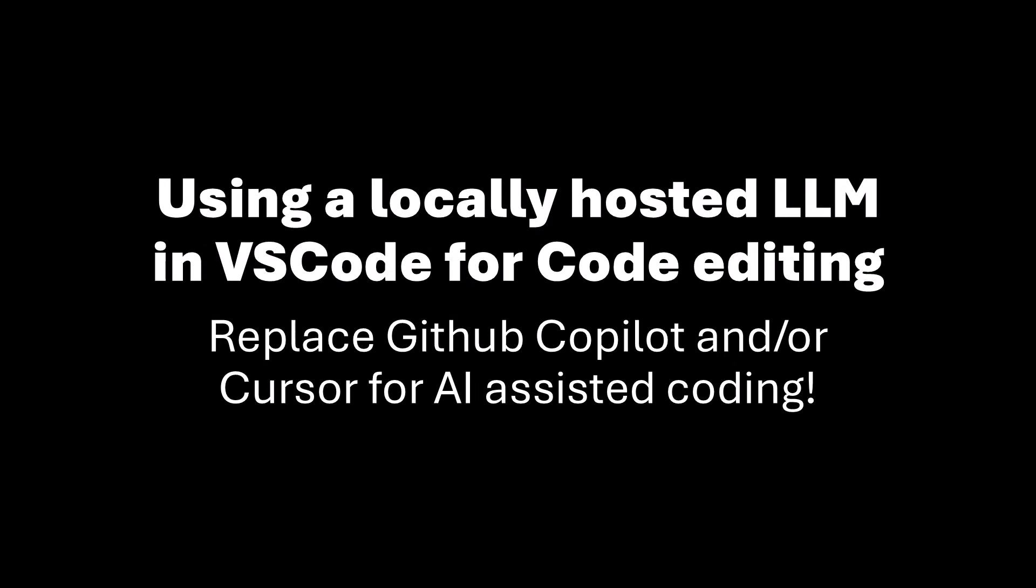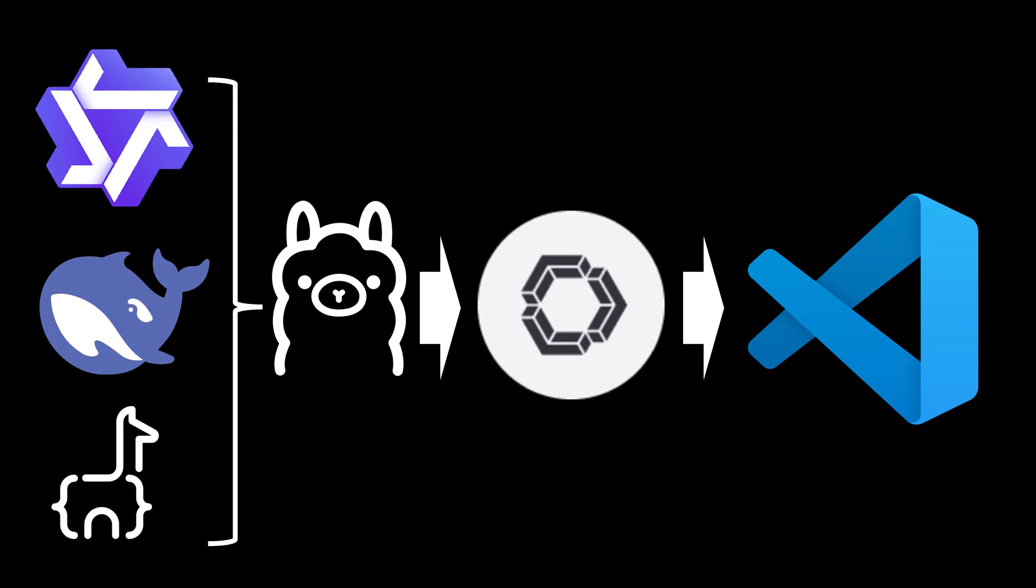In this video I want to show you how you can benefit from your locally installed LLM when you are coding programs, or in my case creating code for algorithmic trading strategies. We are going to connect our VS Code editor to our locally hosted language model to optimize our coding sessions.